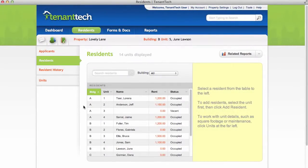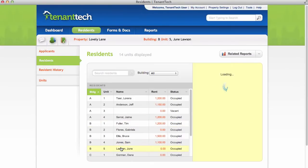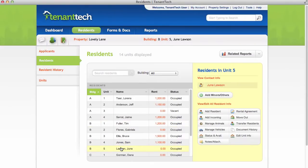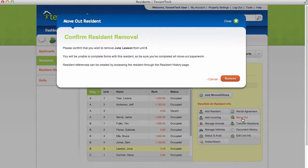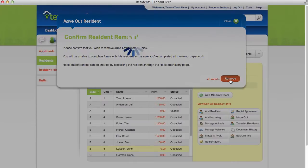You can also perform a move out from the residence page. Select the resident you'd like to move out, then click Move Out. The process is the same as from the dashboard.